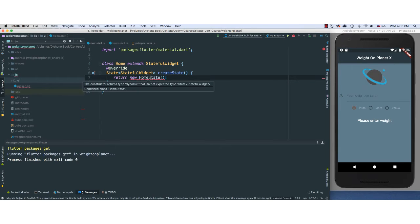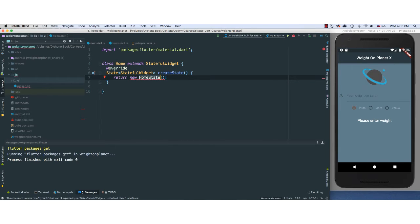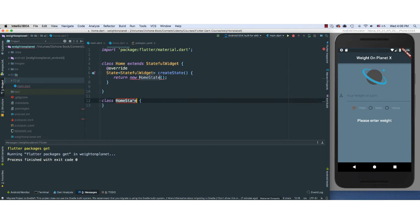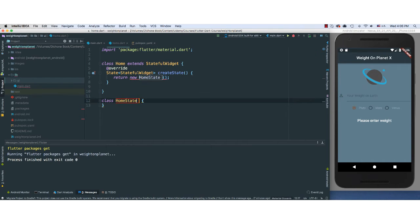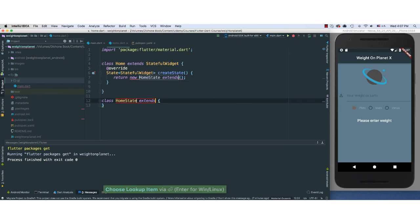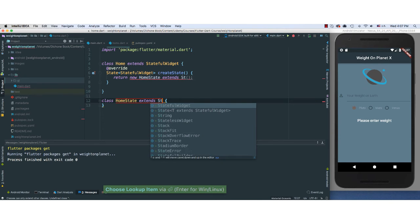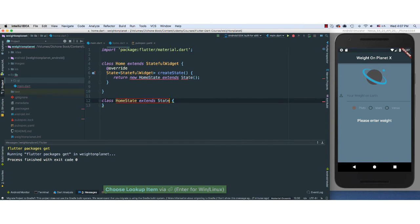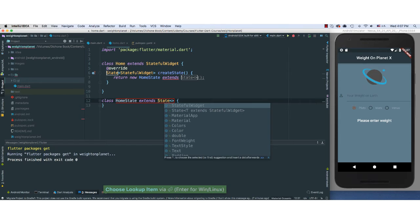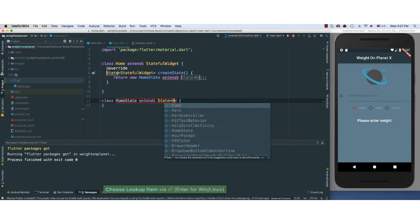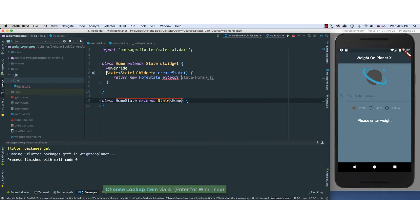I'm going to use help here from our IntelliJ IDE. I'm going to create this one here. So this will extend State, which will then pass here our Home.